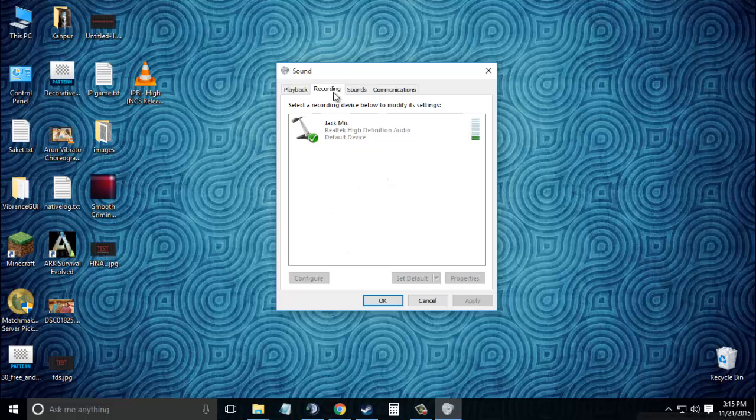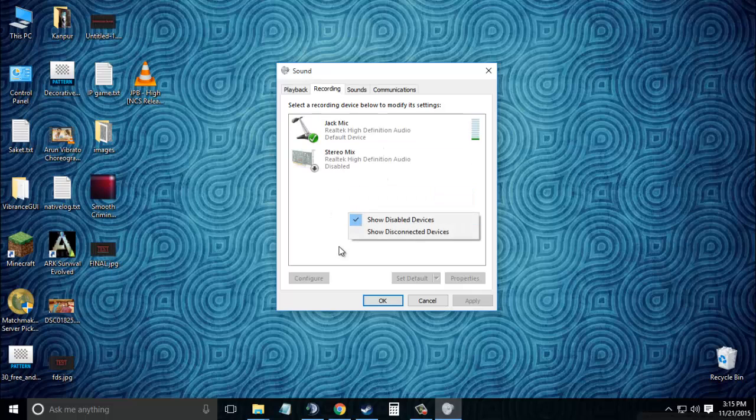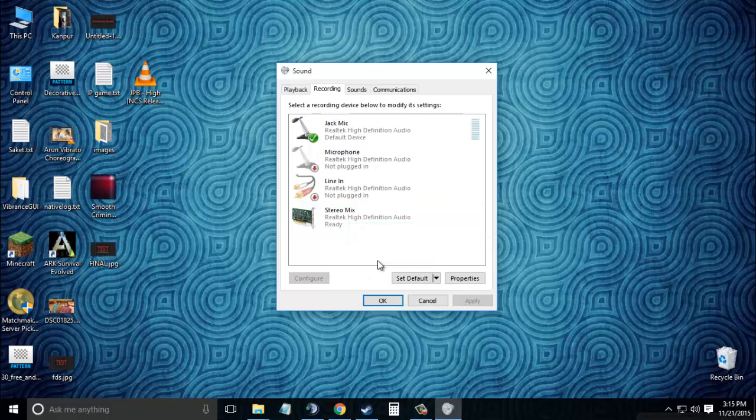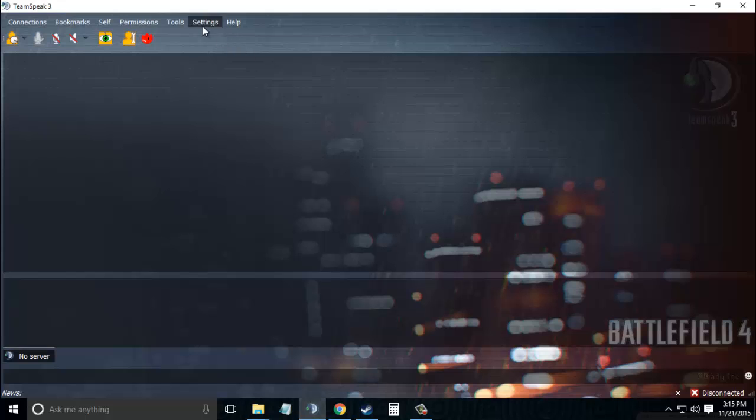Click on Show Disabled Devices and Show Disconnected Devices. Next, right-click on Stereo Mix and enable it. Click OK, then open up TeamSpeak.